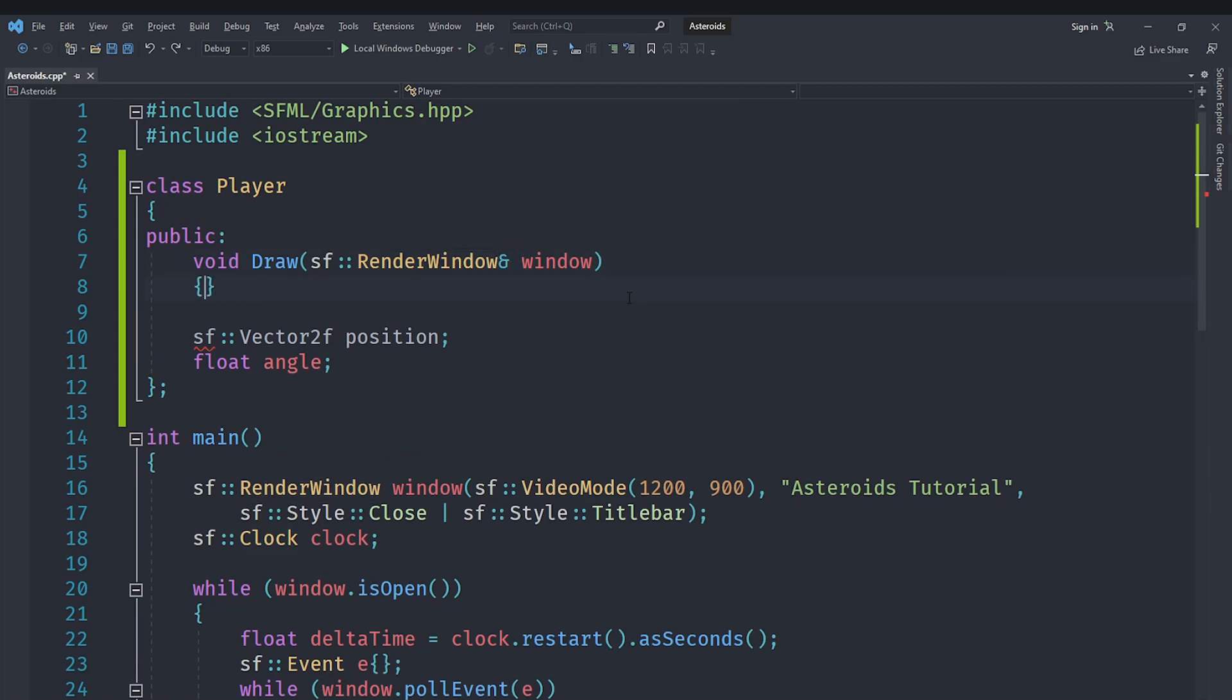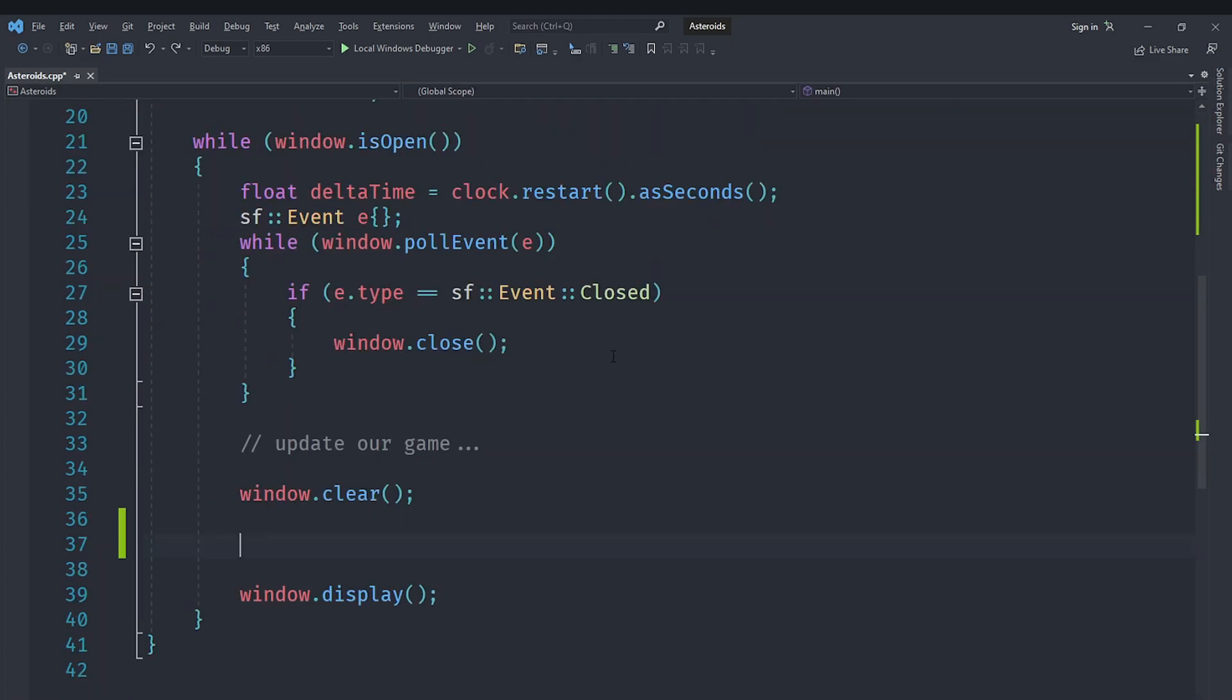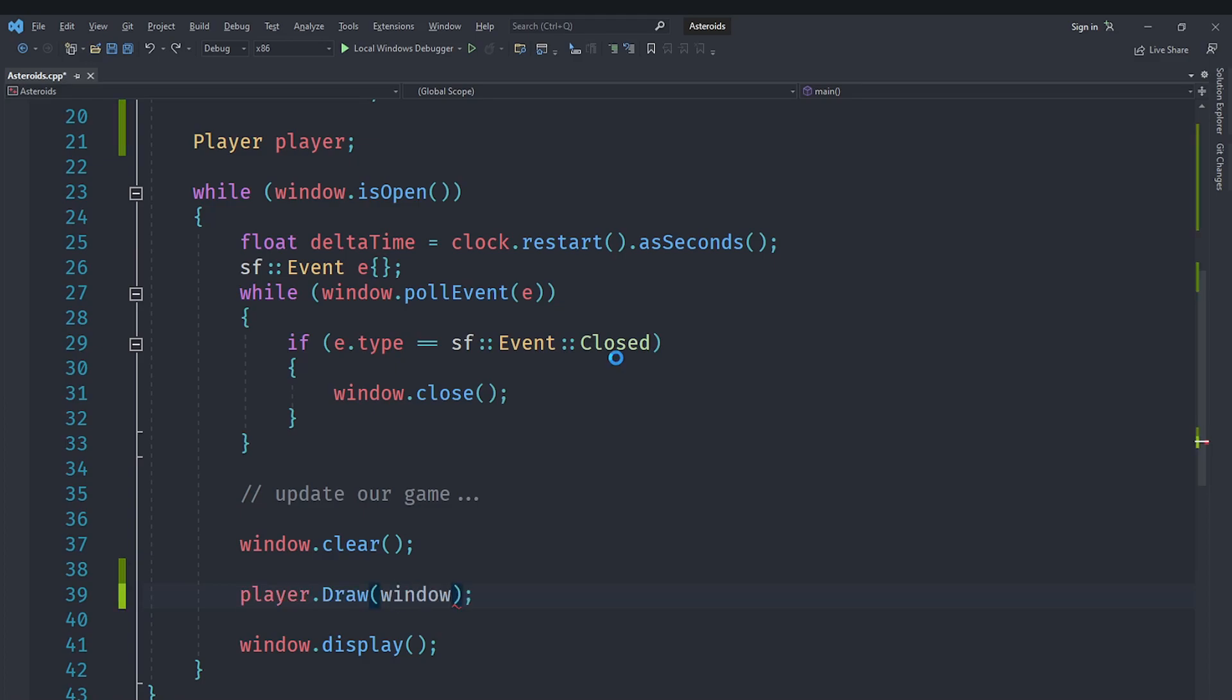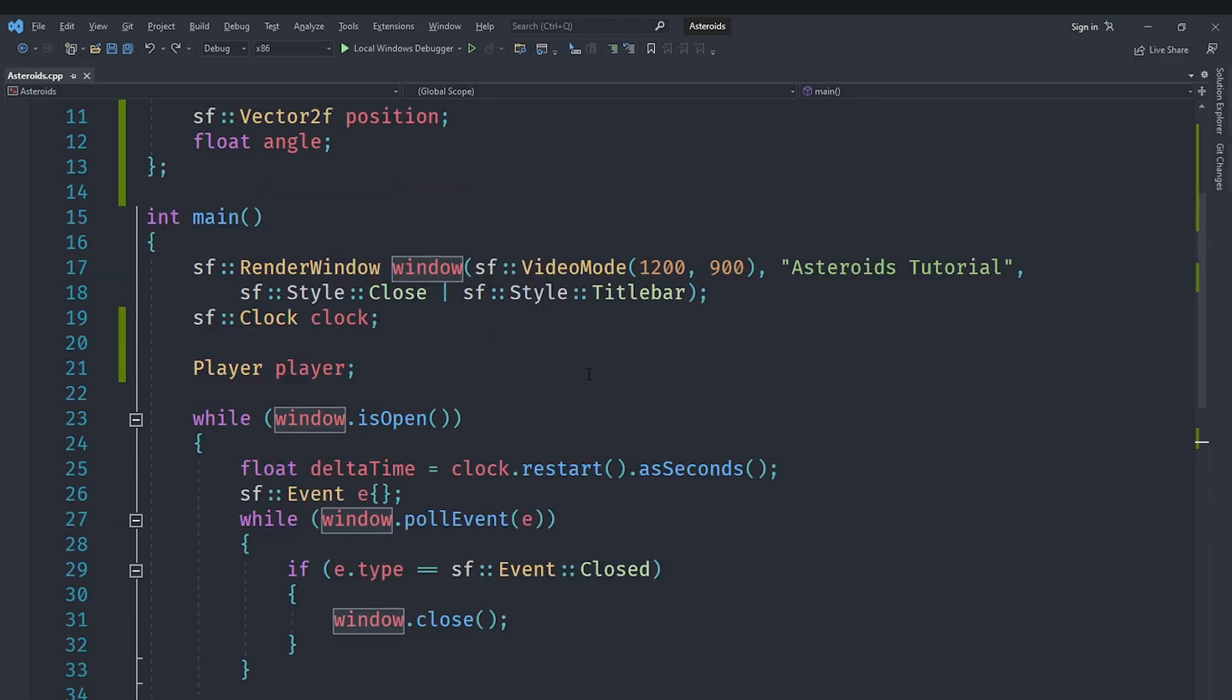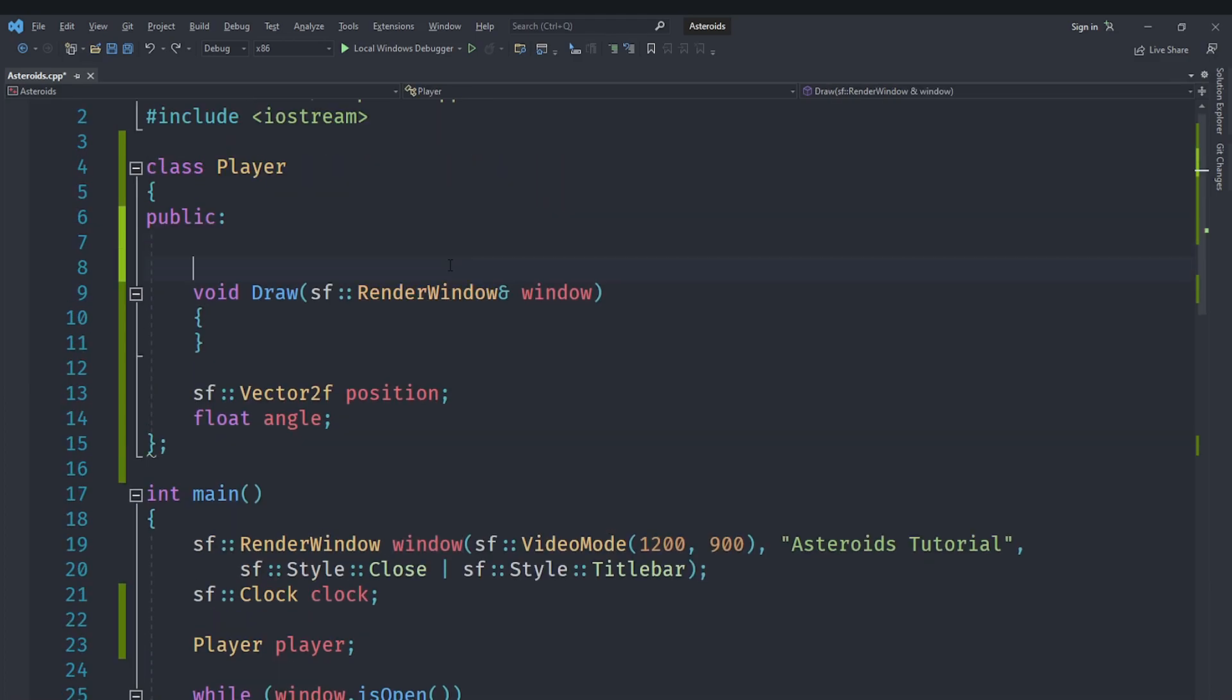This ampersand sign means a reference to a RenderWindow called window, and this will allow us to draw to that particular window. In here we will go down under our main function where we are supposed to be drawing our stuff. We will first create a Player outside the loop in the main function and we will draw it here, and we will pass in the window for drawing.